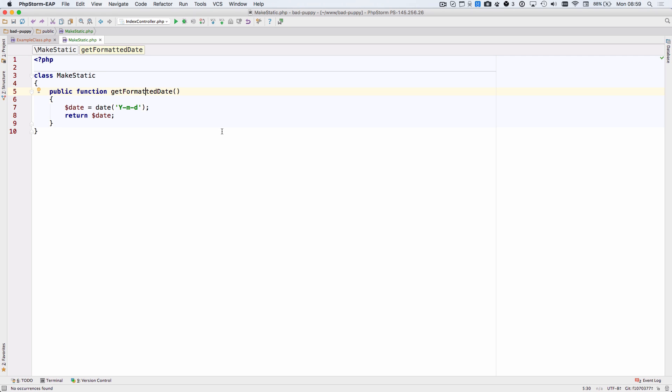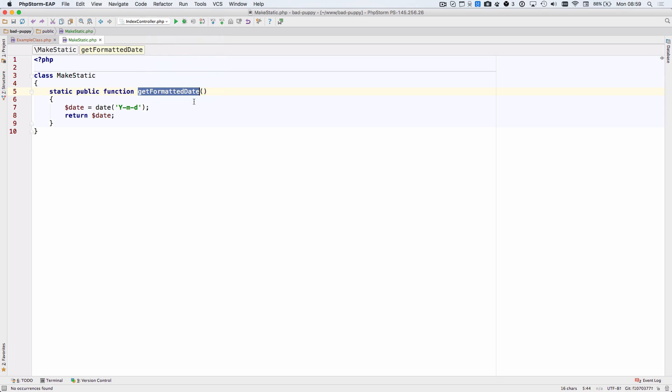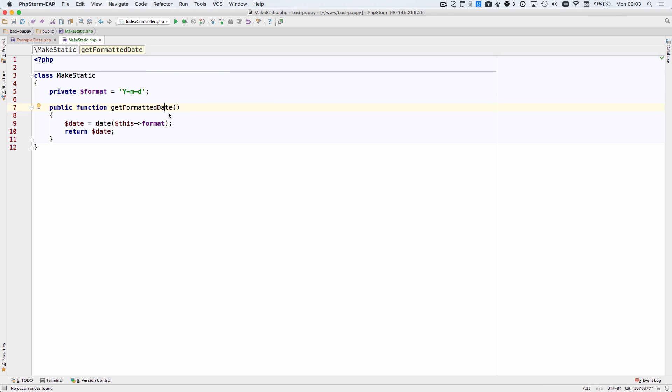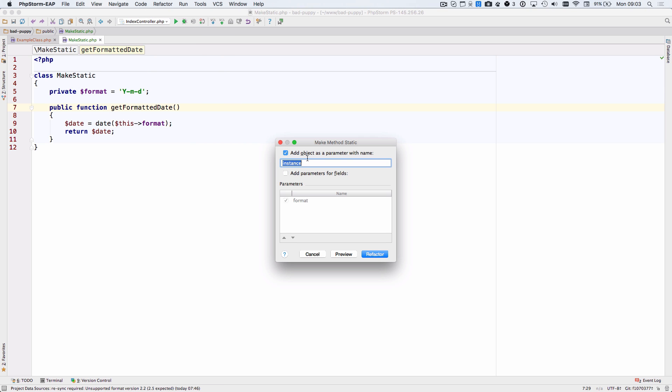A new refactoring tool has been created for making functions static. This is as simple as going to the refactor menu and selecting make static for simple functions. Where the method references this, you'll need to pass an instance of the object into the refactored static method.